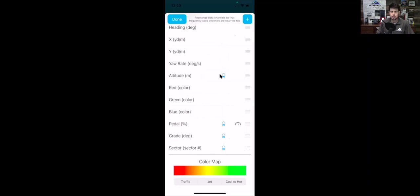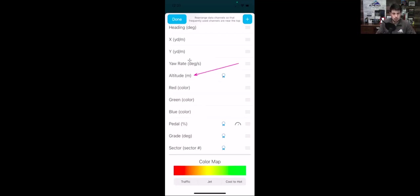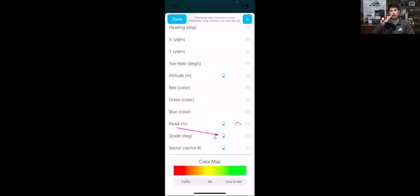Altitude and grade are both GPS-computed channels. Altitude shows your elevation above sea level in meters — or in the case of NOLA, below sea level, which is really interesting since it actually is below sea level there. Grade is in degrees of incline: negative is downhill, positive is uphill. Grade is probably the single most beneficial channel you can look at for understanding how a track's elevation changes affect your driving. Since both are GPS-calculated, they also depend somewhat on how fast you're going — you'll want to look at grade from one of your fast laps to get an accurate depiction of the track's grade changes.